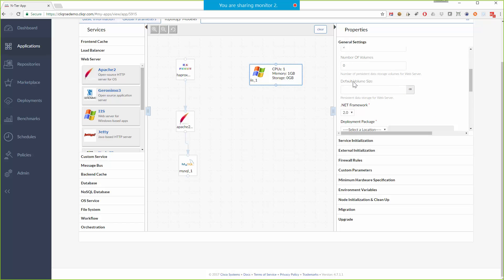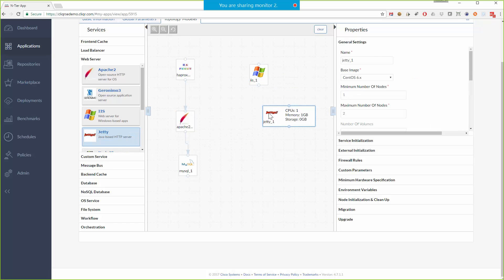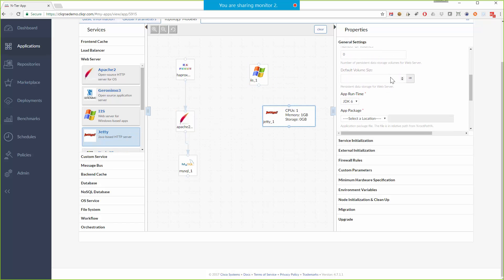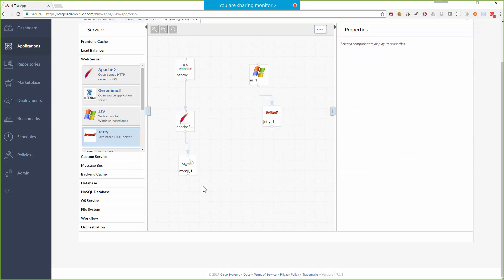So again these are service specific choices that relate to this IIS service. We would see different choices for, for example, Jetty. Once we drag these out, we connect them with lines. These lines really control the initialization order of the services from the bottom up.